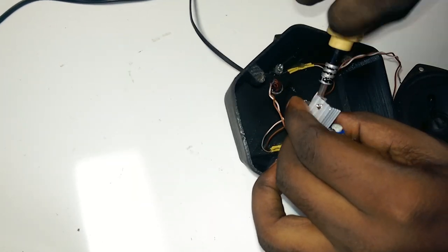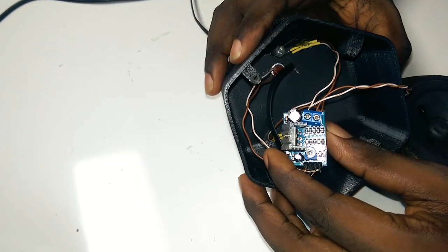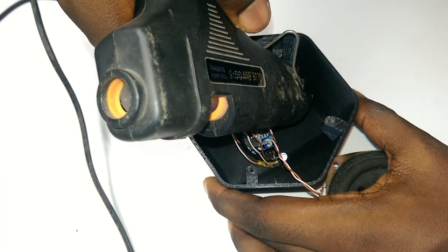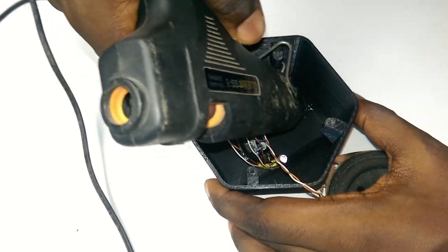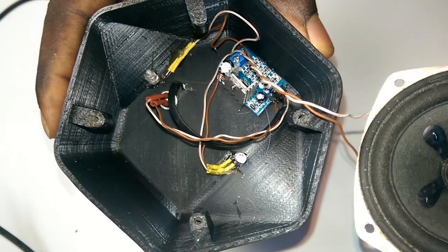Let's get back to the speaker now. I connected the speaker to the amplifier's output and hot-glued the amplifier to the body of the speaker.